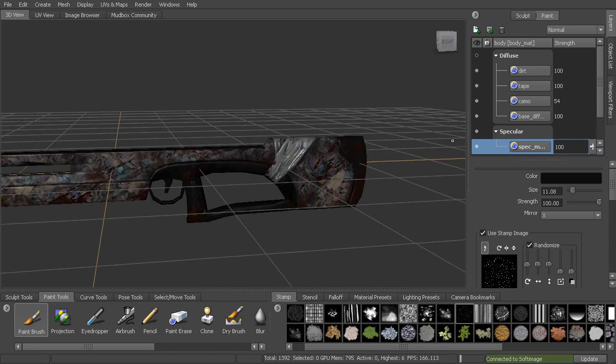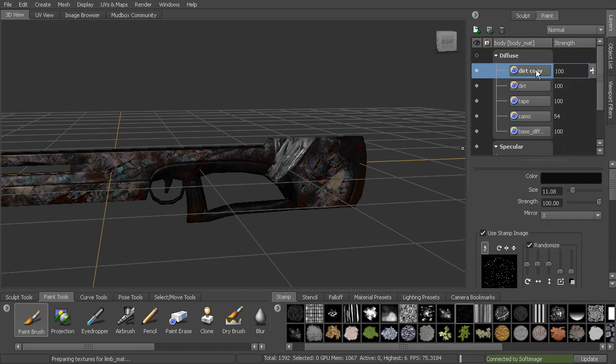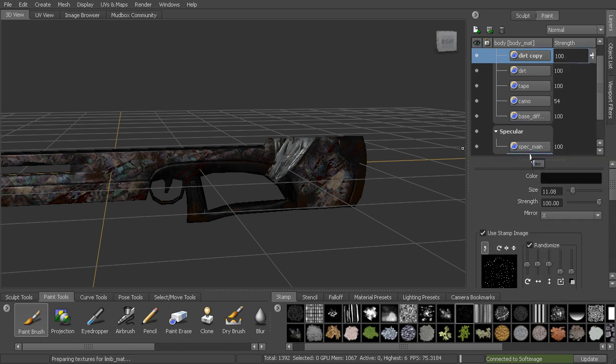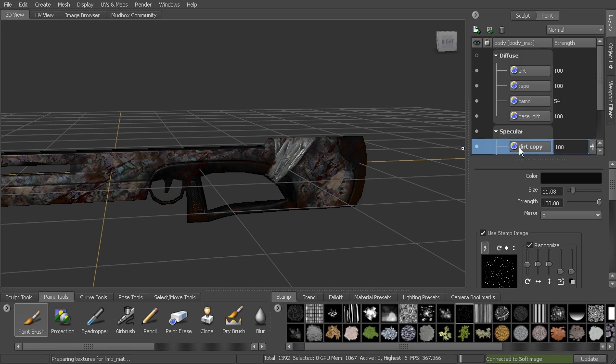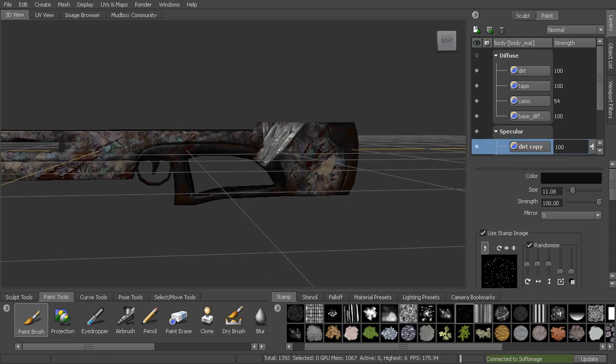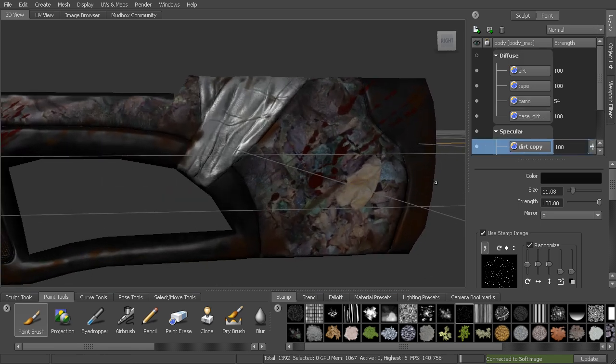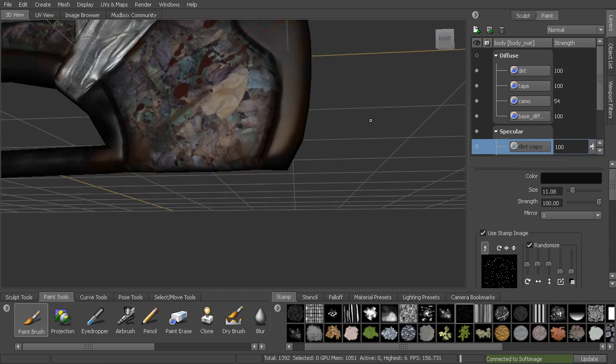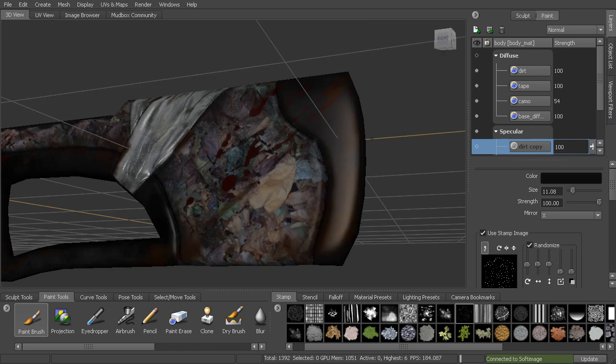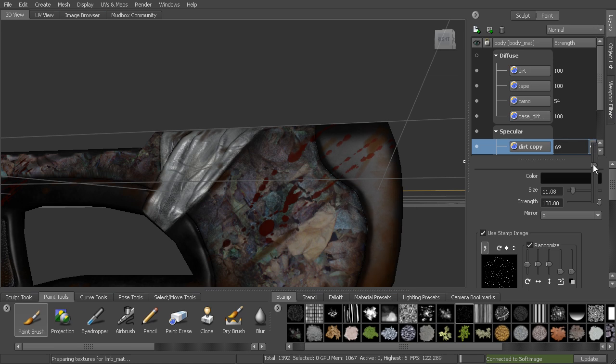We can also reuse existing layers, so we could take this dirt layer, duplicate it, take the copy and drop it down right above the specular. And then you can see, let me rotate around here, you can see how that takes the specularity out of it a little bit.